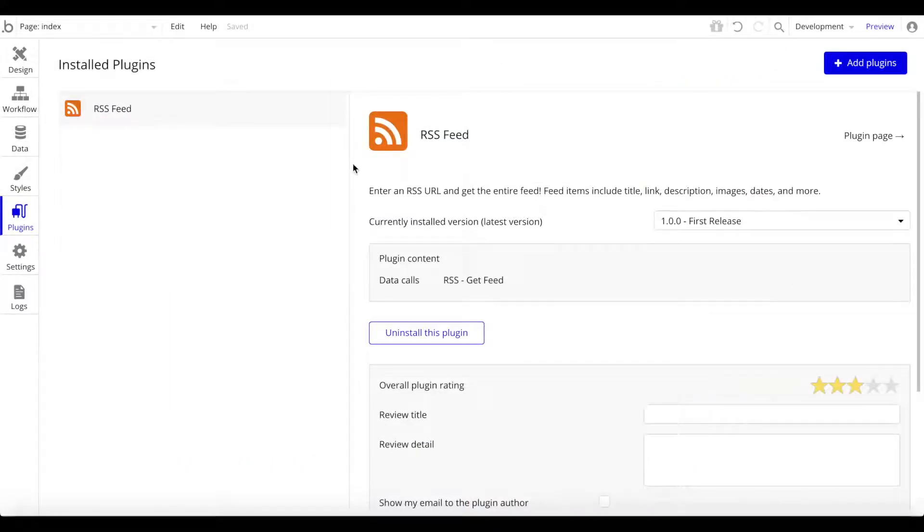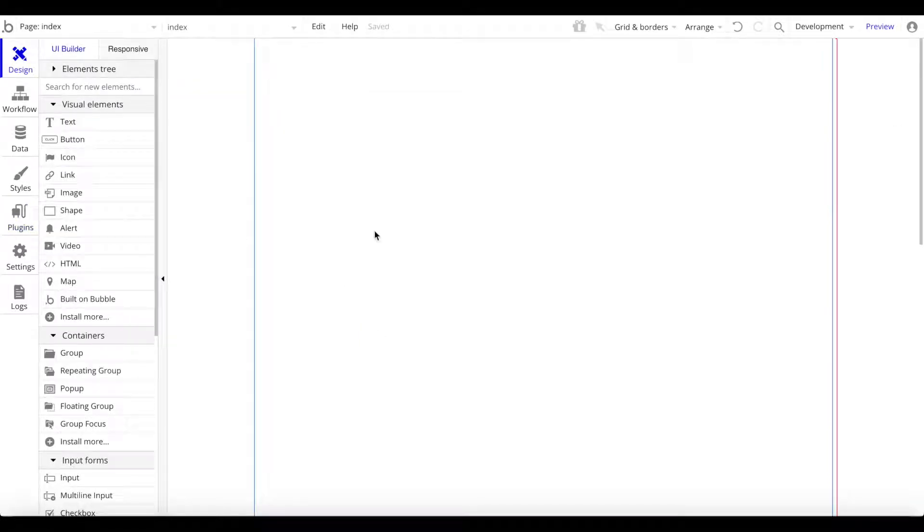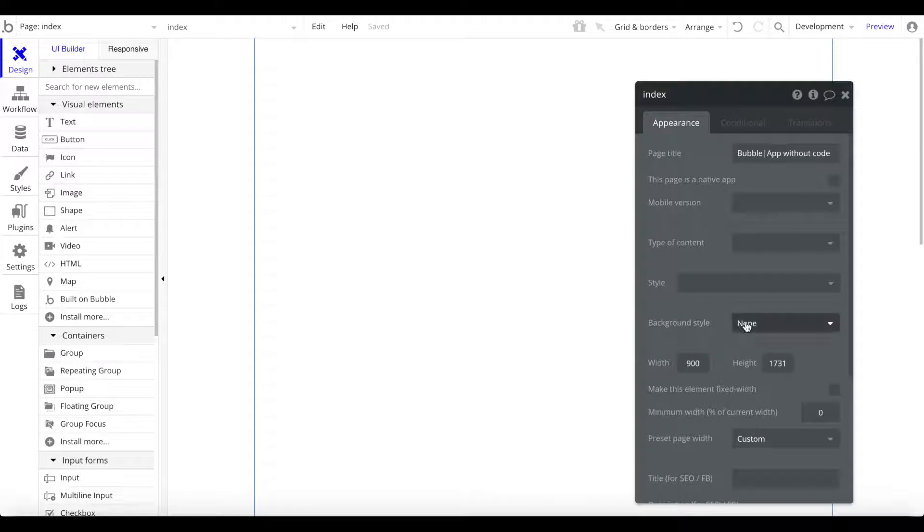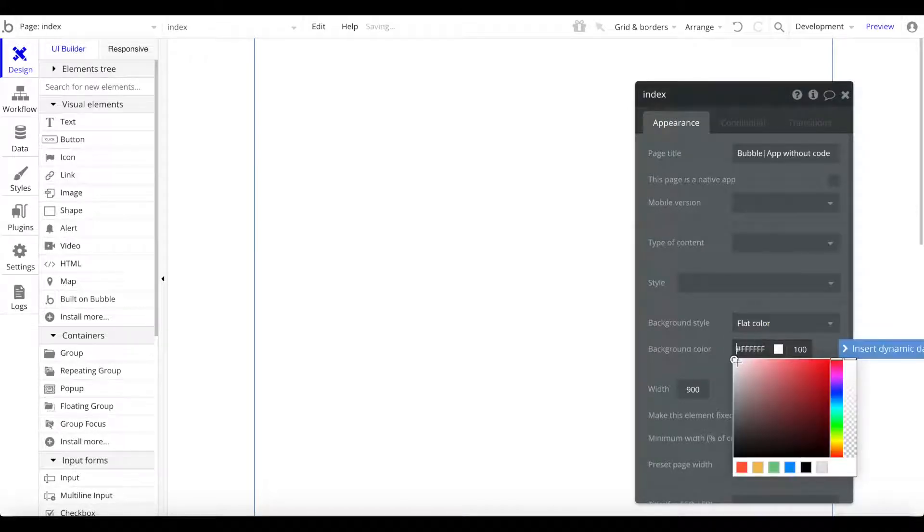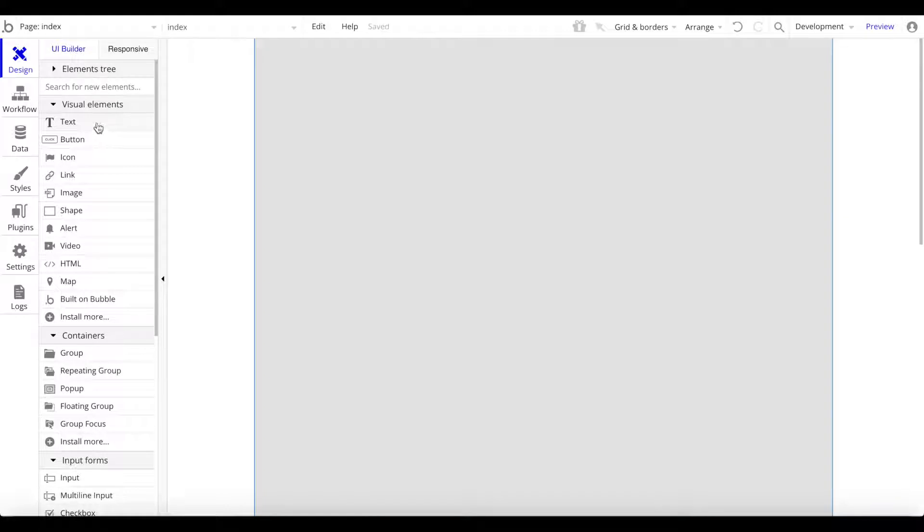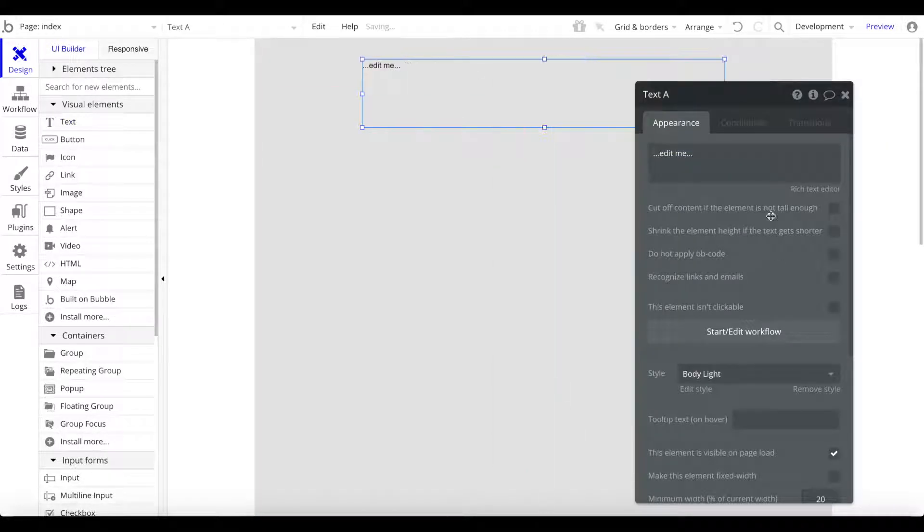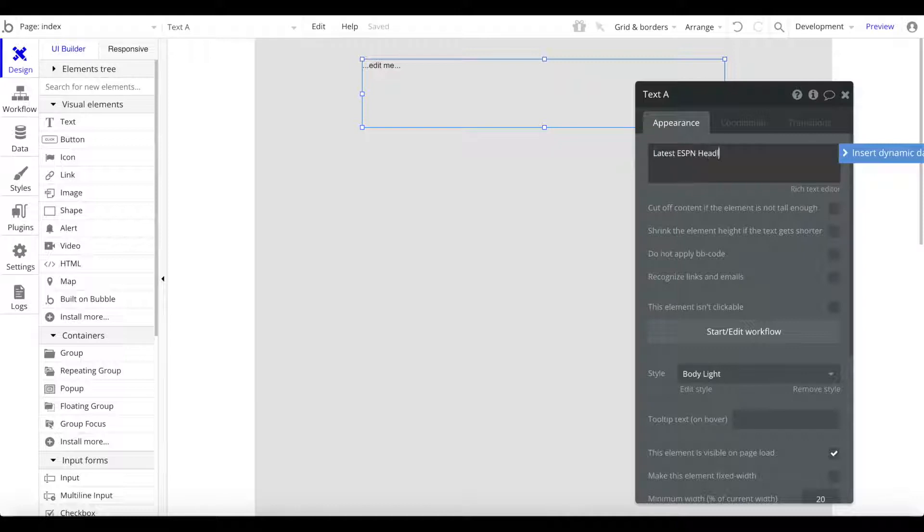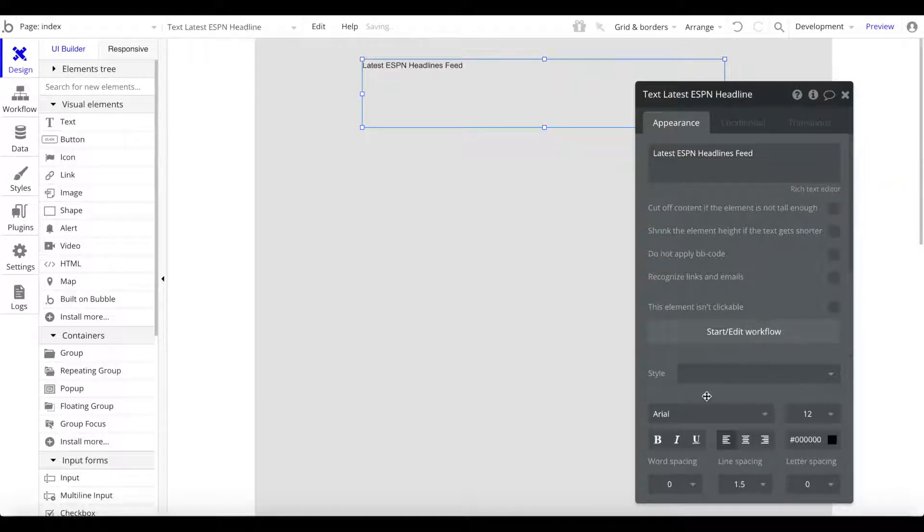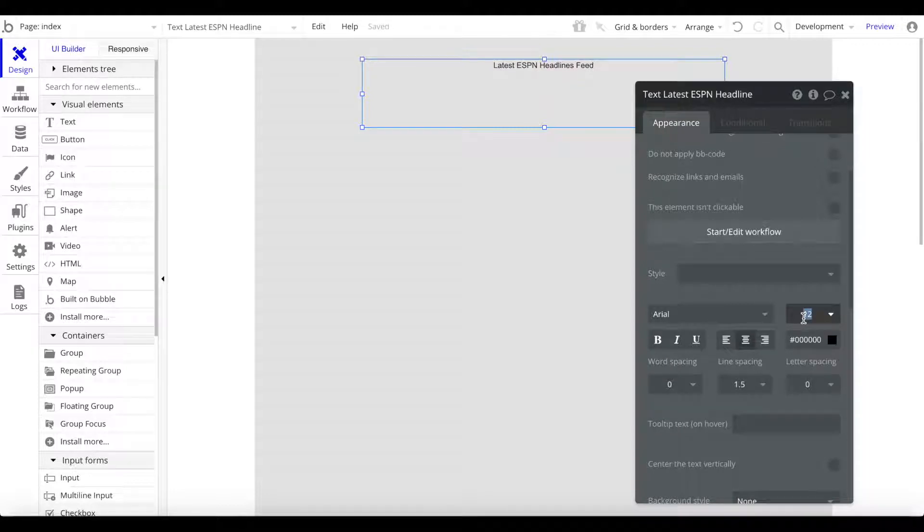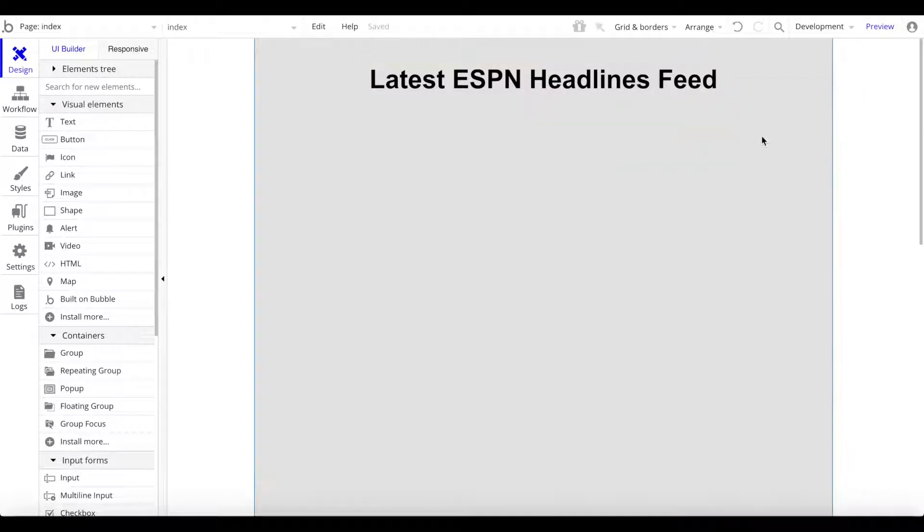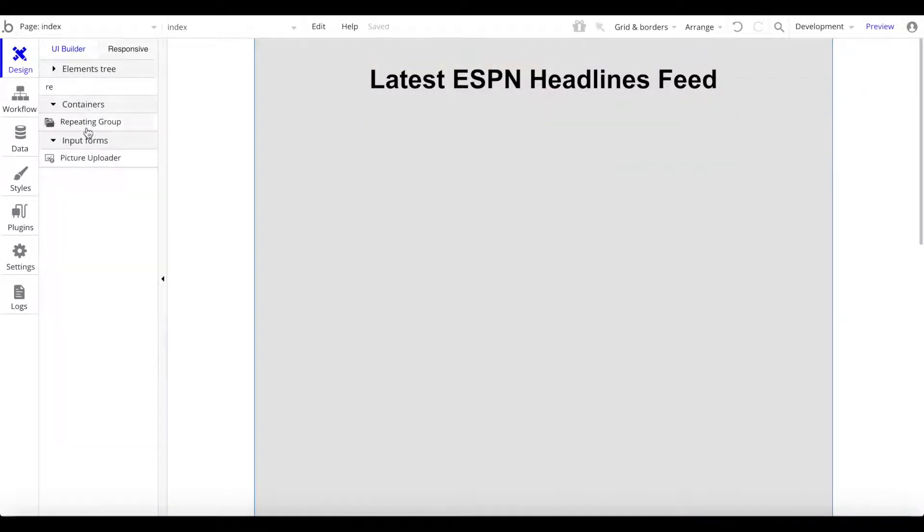Let's go to design now. We're going to keep things quite simple. First of all, let me just change the background style here to a grayish color. Let's add a text at the top and we're going to call this Latest ESPN Headlines Feed. Let's remove the style, center that, and make that bigger, maybe bold as well.